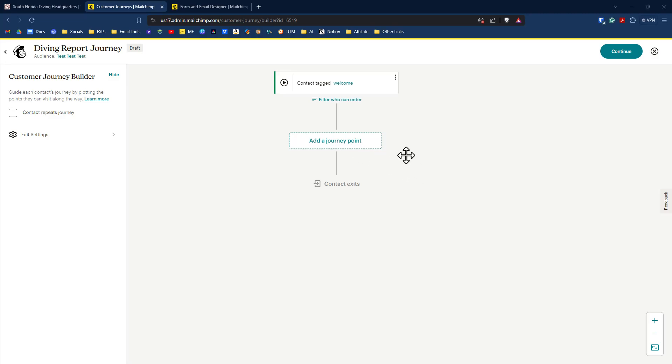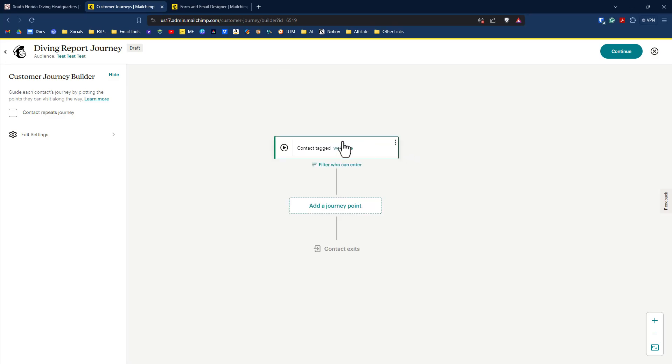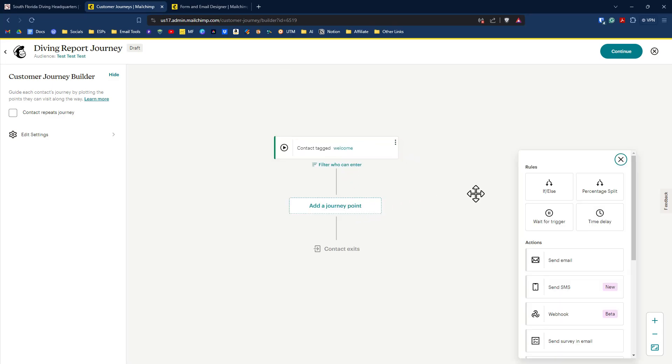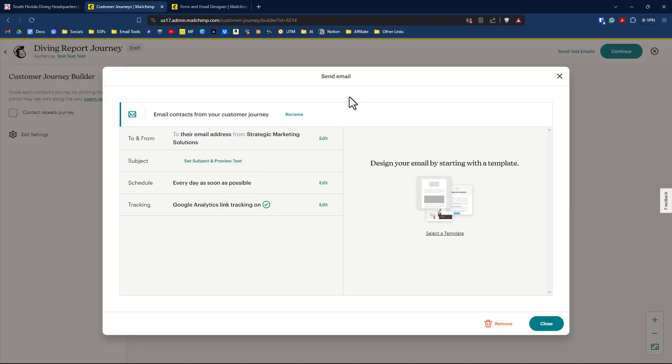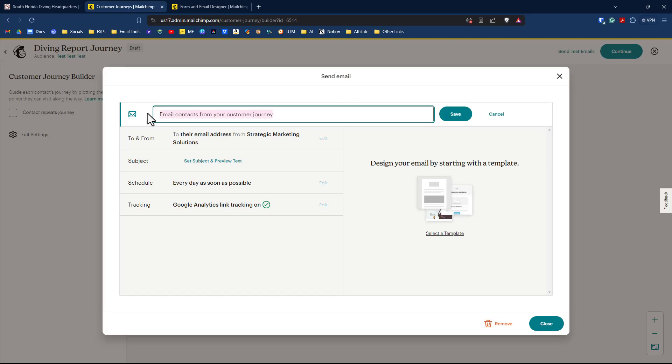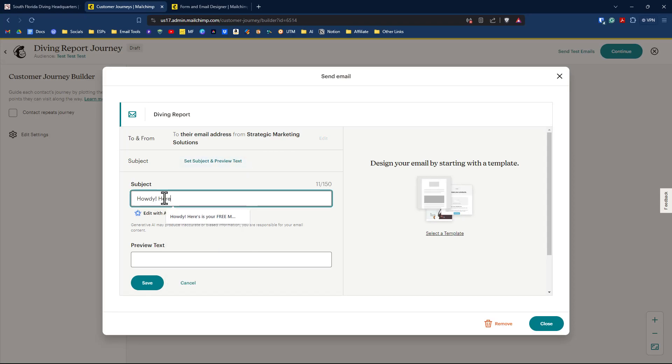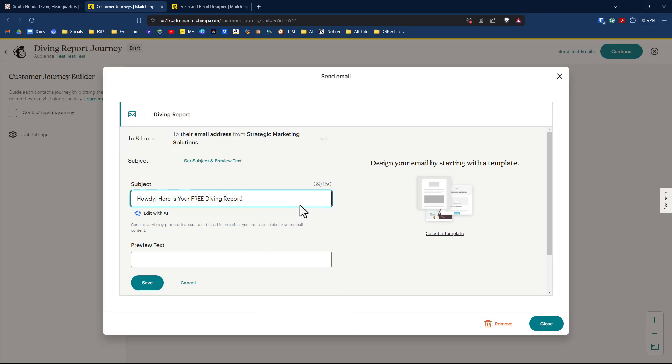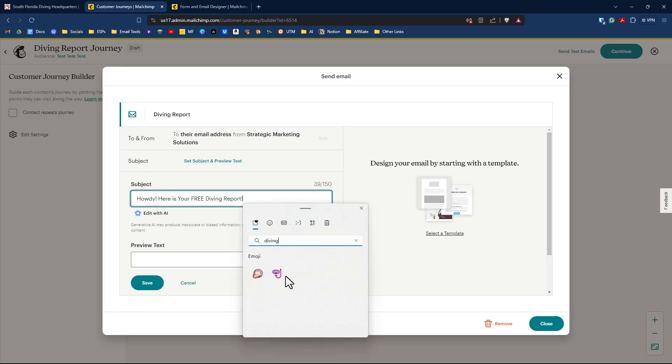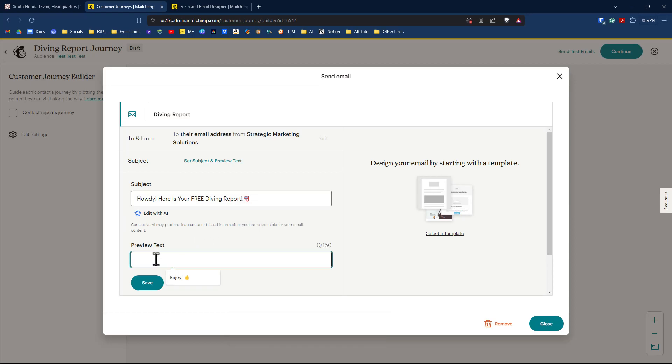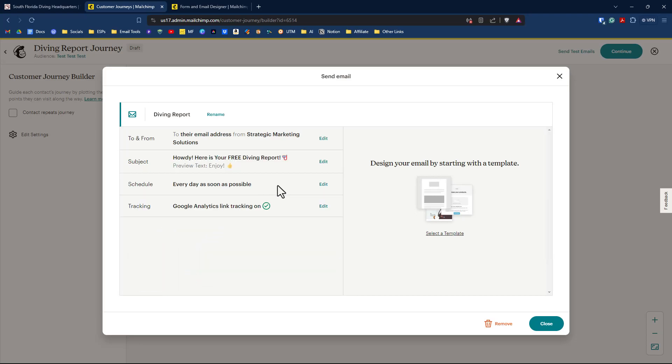So to get our one email in there, we just click on add a journey point. And we'll have this little pop up over here on the right hand side show up for us. And we'll click on send email. So let's quickly set this up. We'll rename this to diving report. Click save. The subject is howdy. Here is your free diving report. And maybe we'll have a little emoji in there or diving. There we go. Snorkel right there. Preview text. We'll do enjoy. And click on save schedule is every day as soon as possible. We got Google Analytics tracking on.